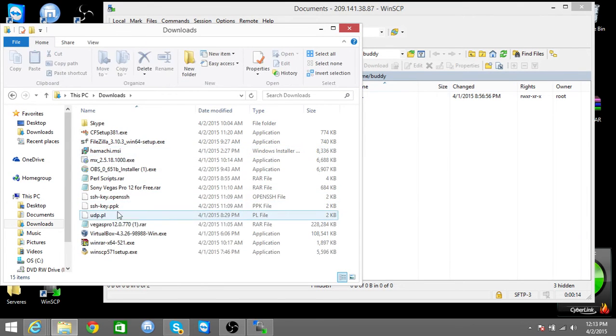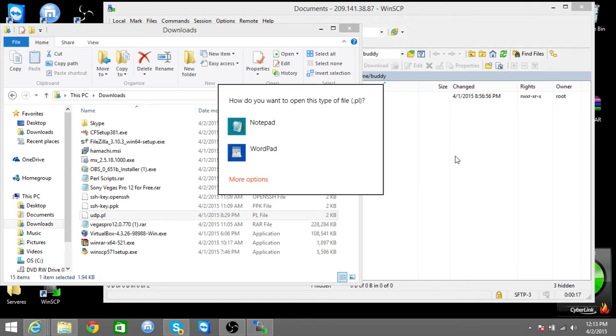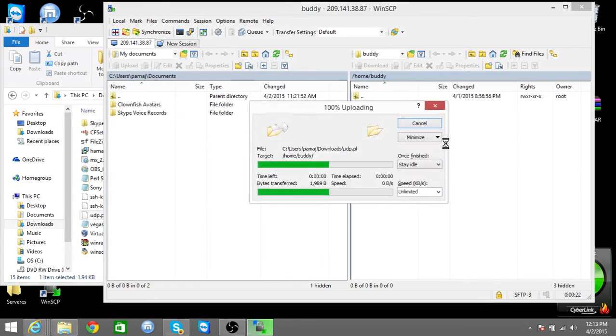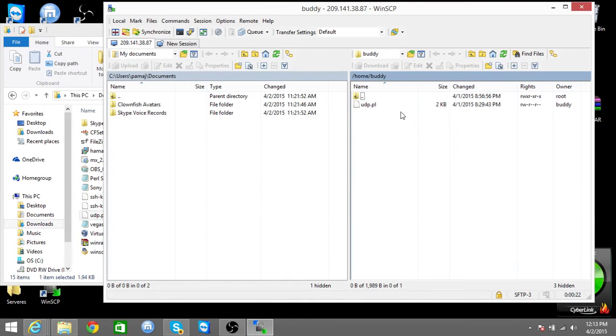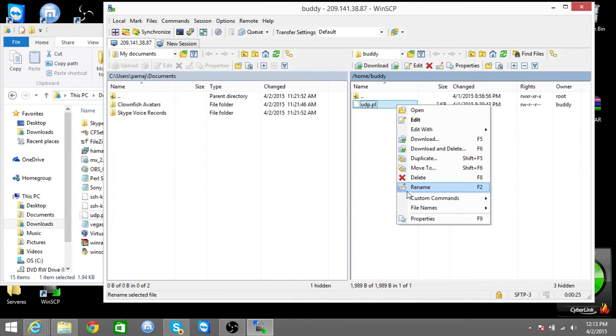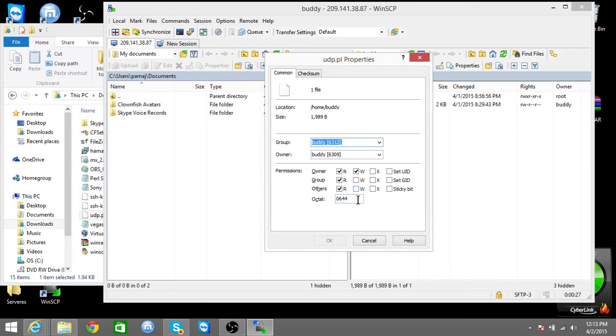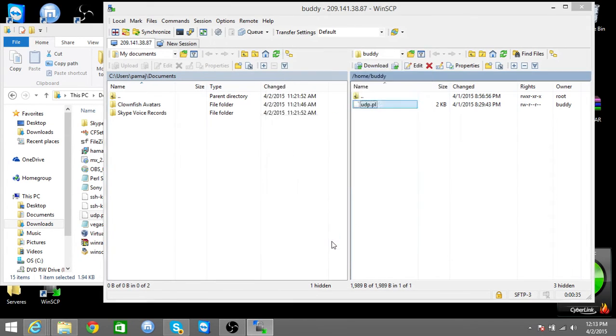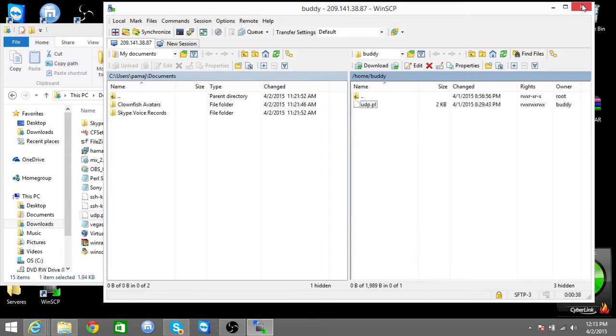It'll be this, so what you can do is you're going to drag it over here. You're going to right click it, you're going to go to properties. You're going to go down here, you're going to put 0777. You're going to click okay, let it do that. You can exit out of this.